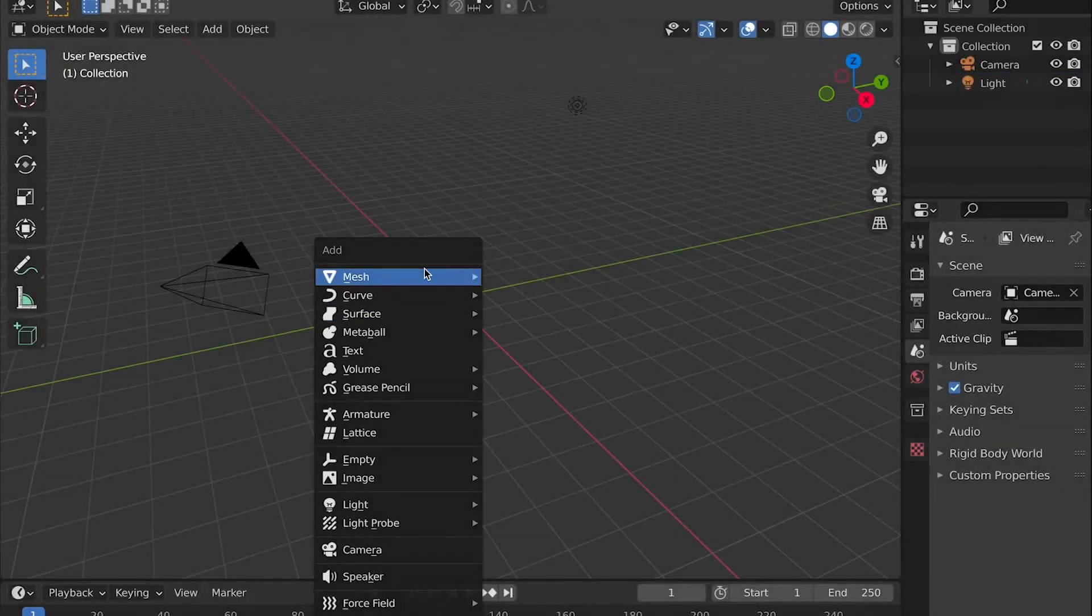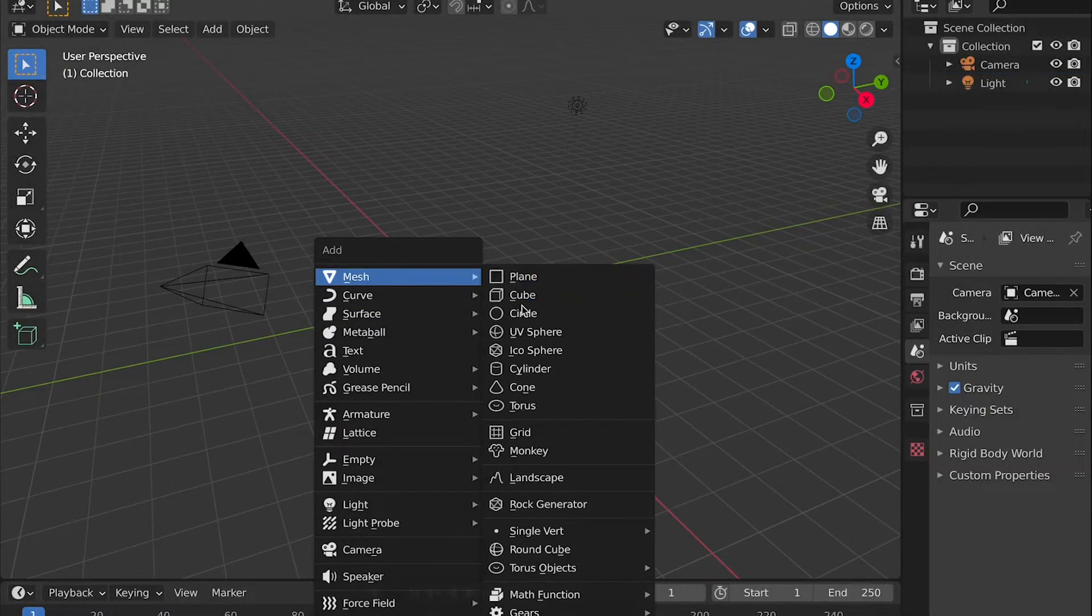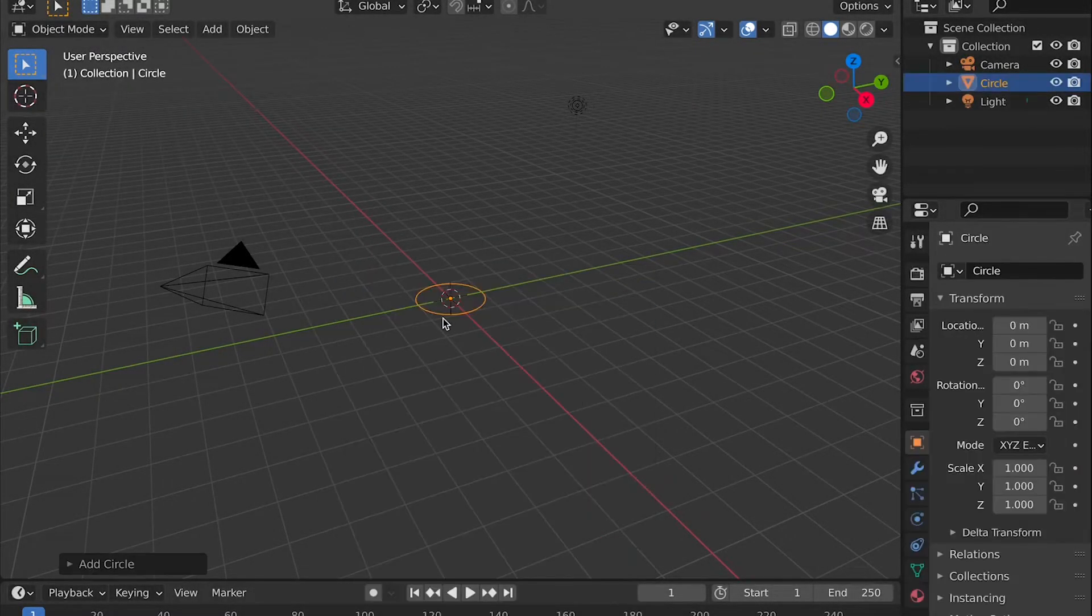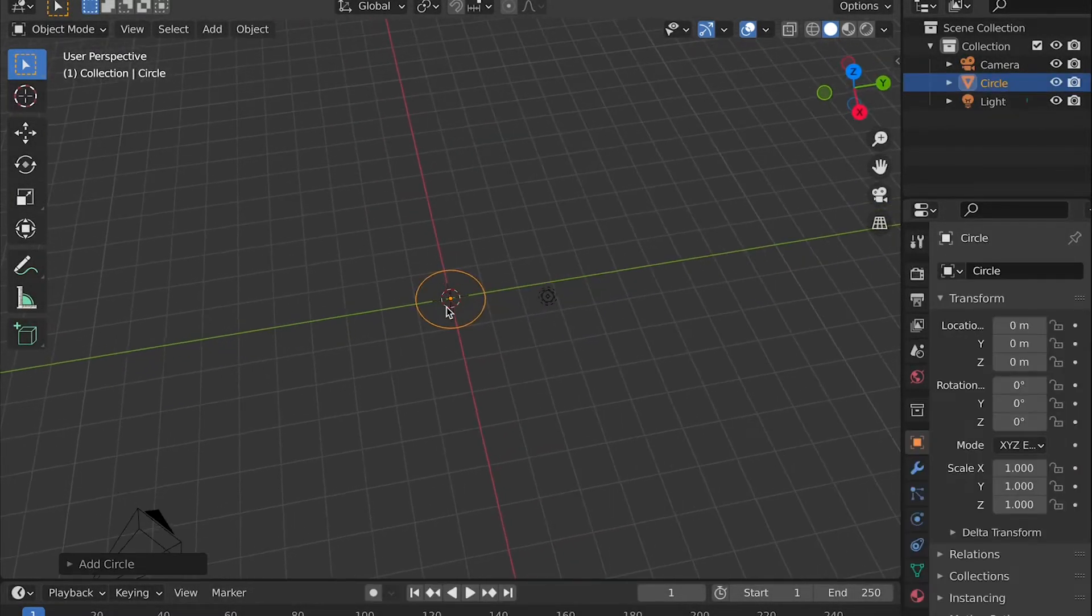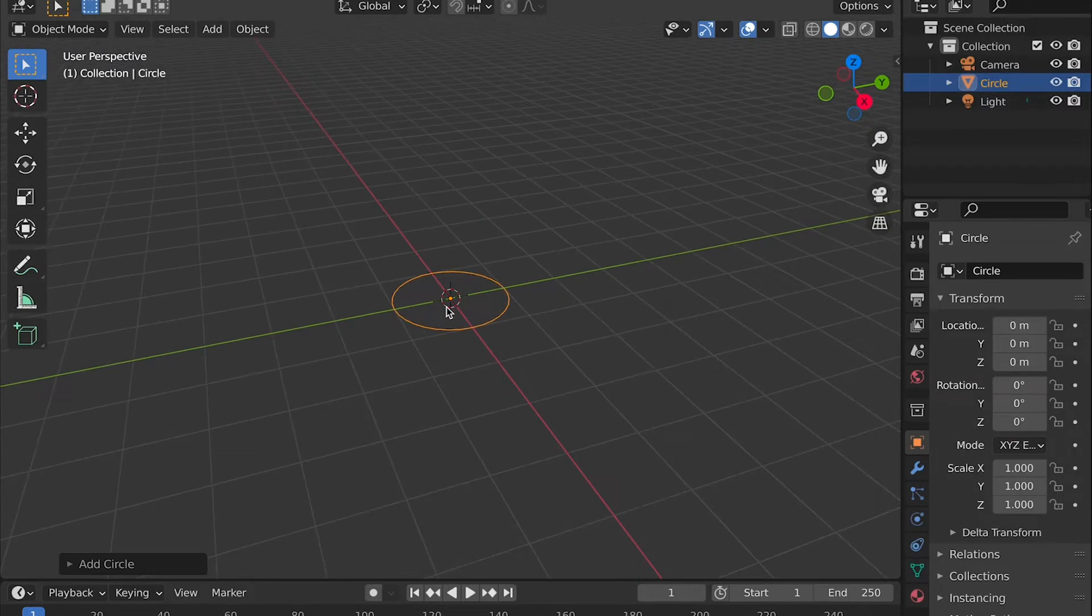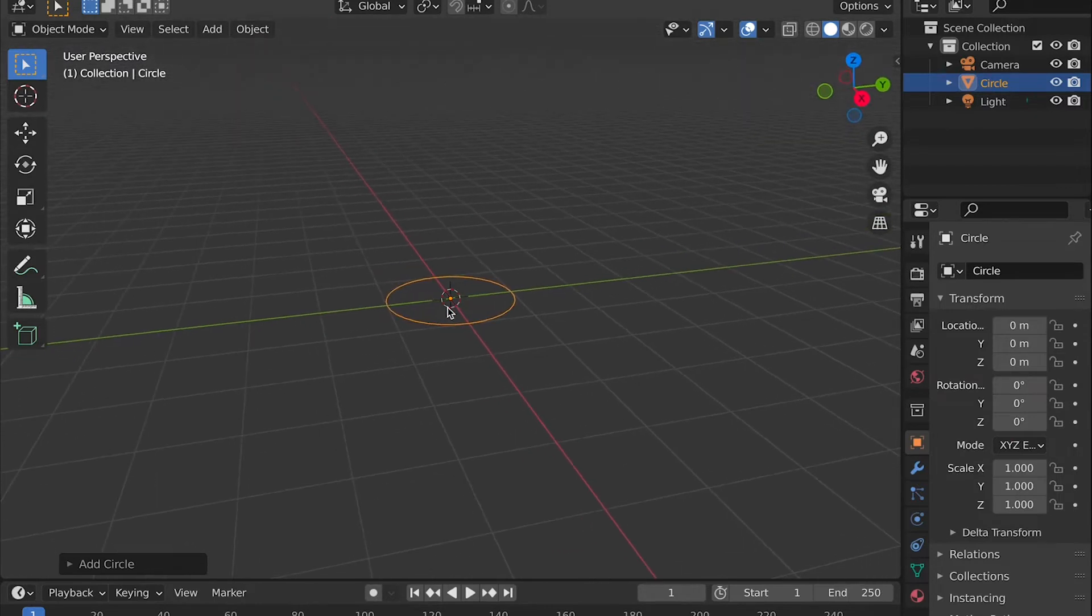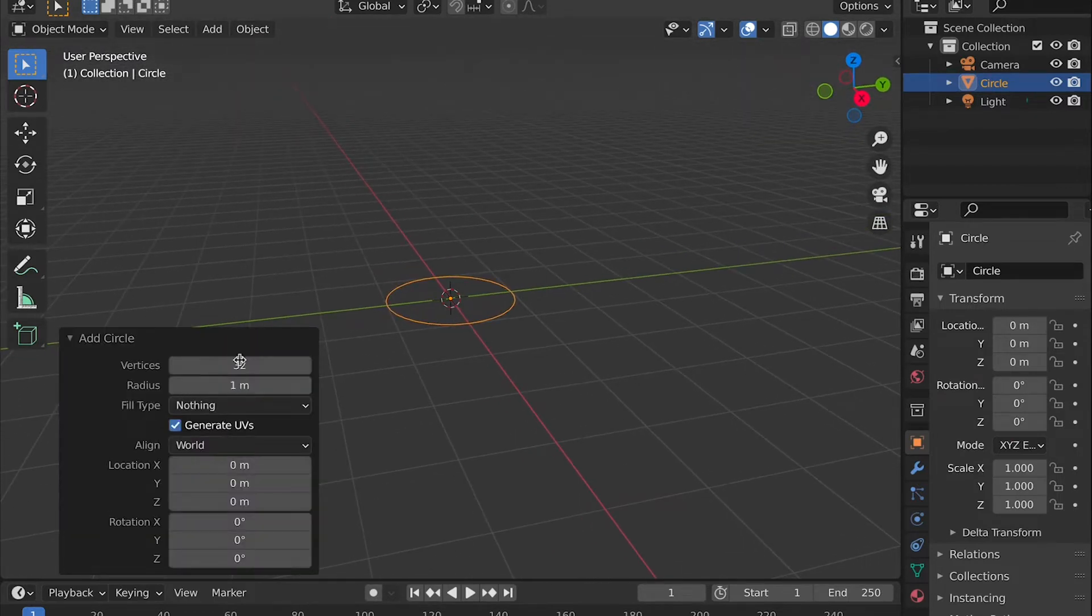After removing the default cube, you can add a circle and go into the properties panel. Personally, I changed it to a radius of 2, but it doesn't really matter.